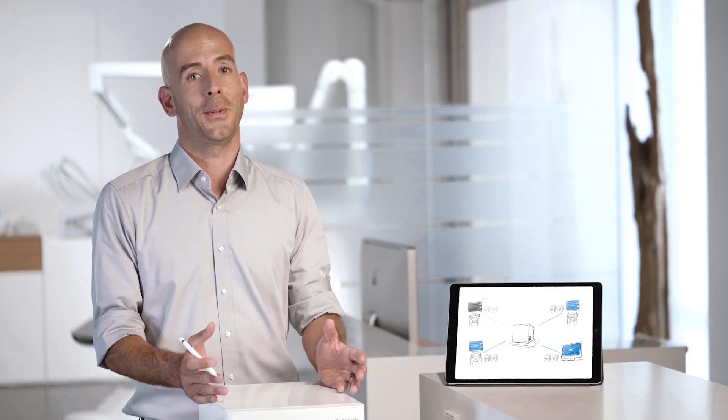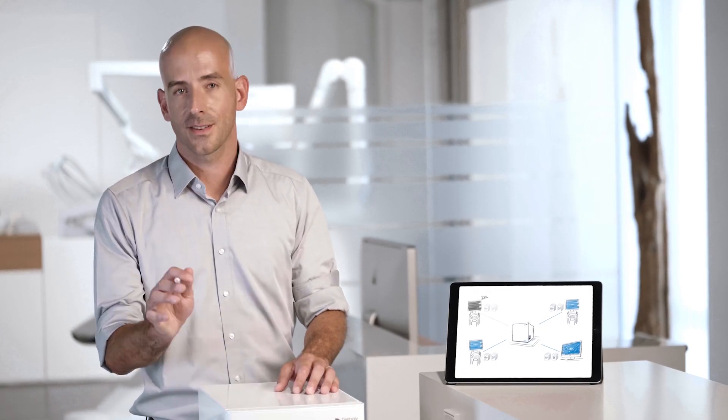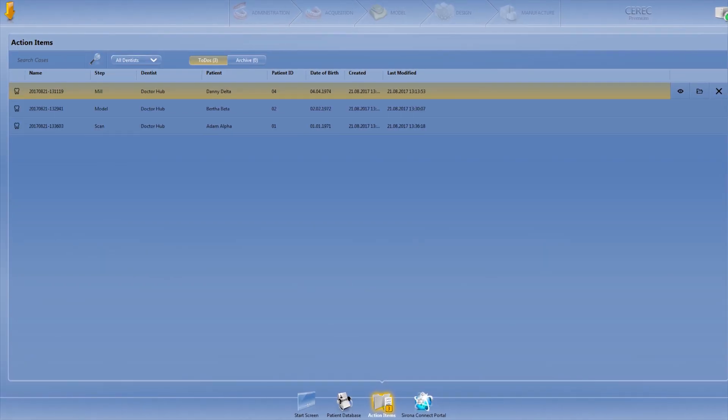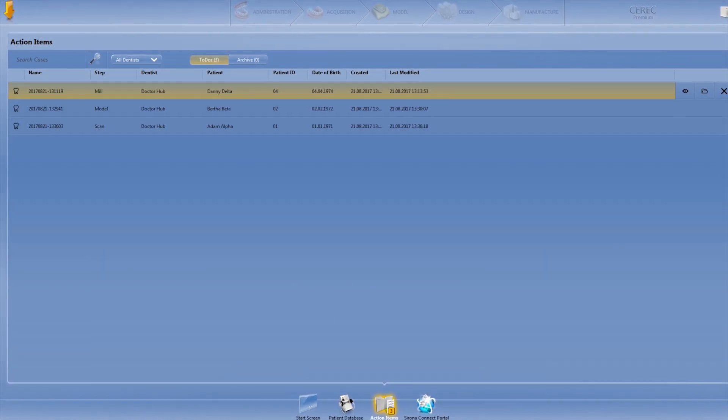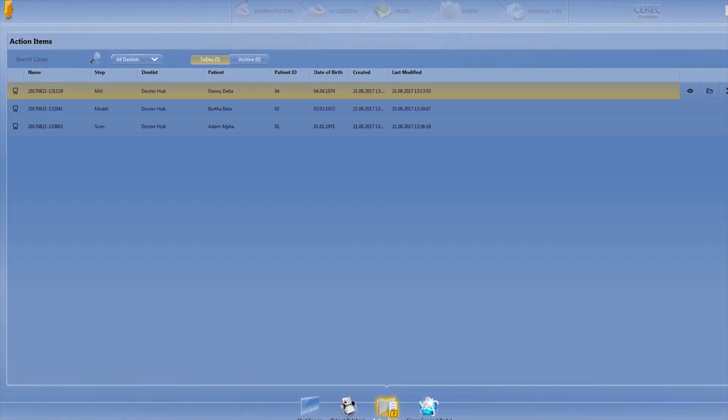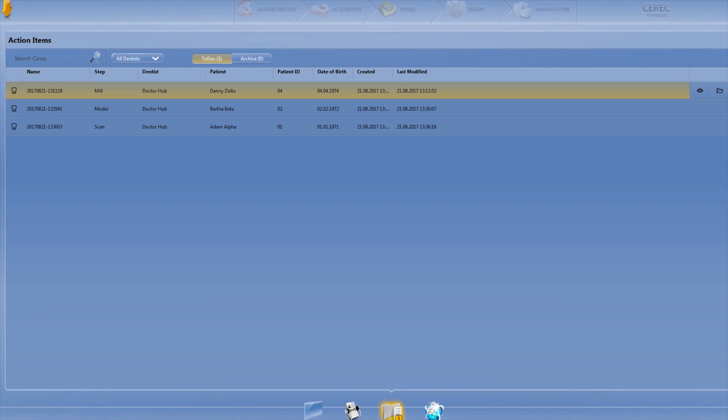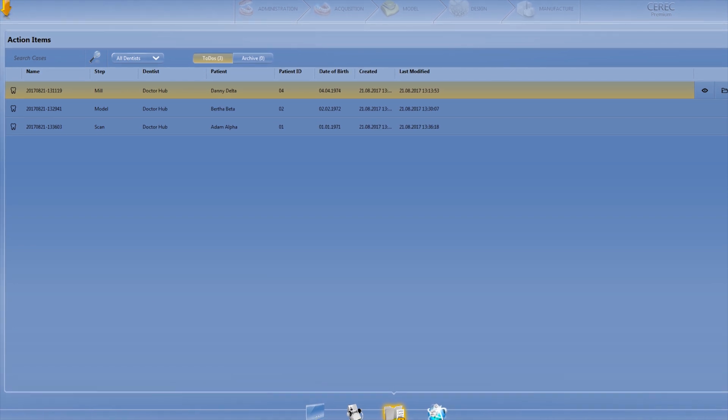Not bad, huh? But here's the best part. In a shared action items list, all current CEREC cases in the Practice are shown, including their status.